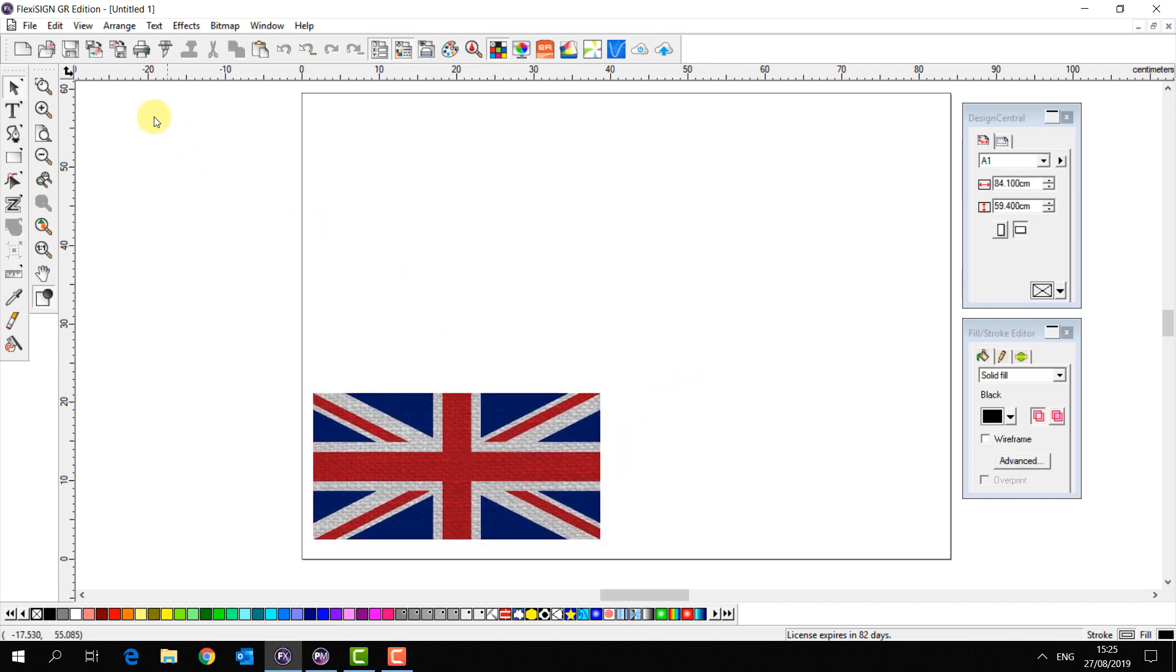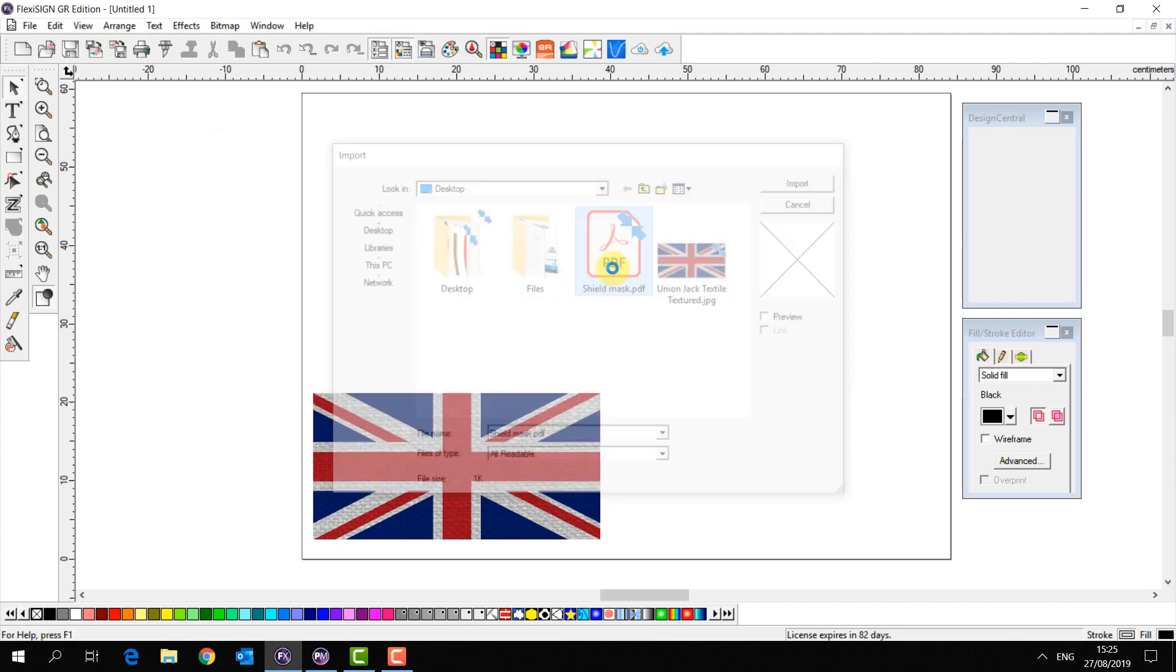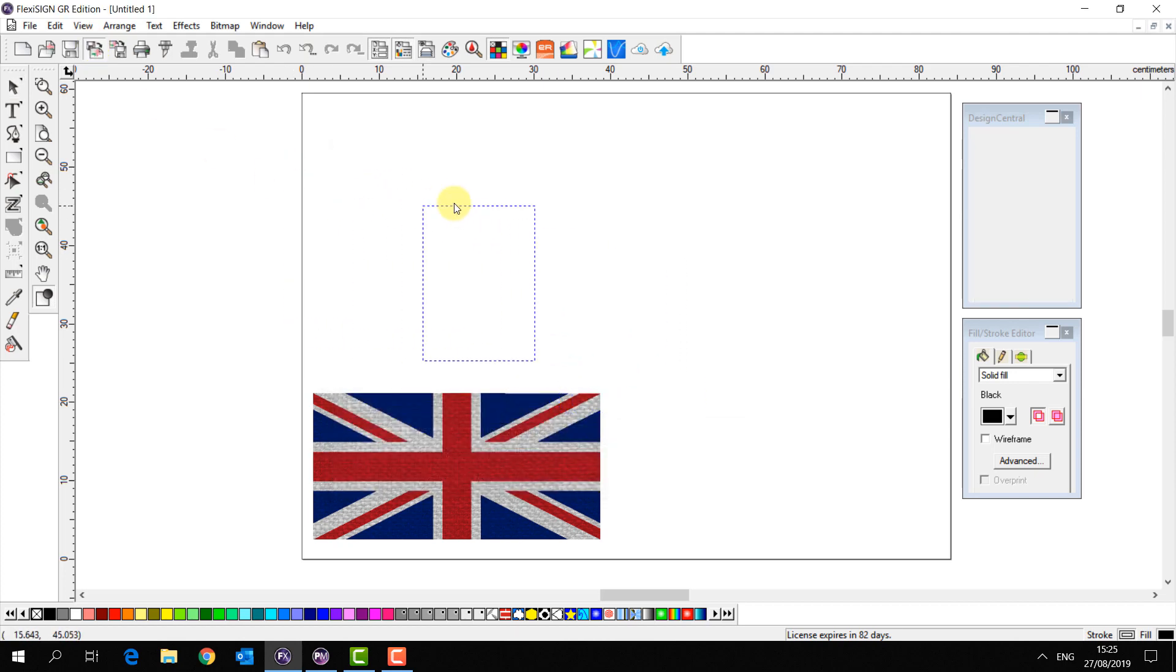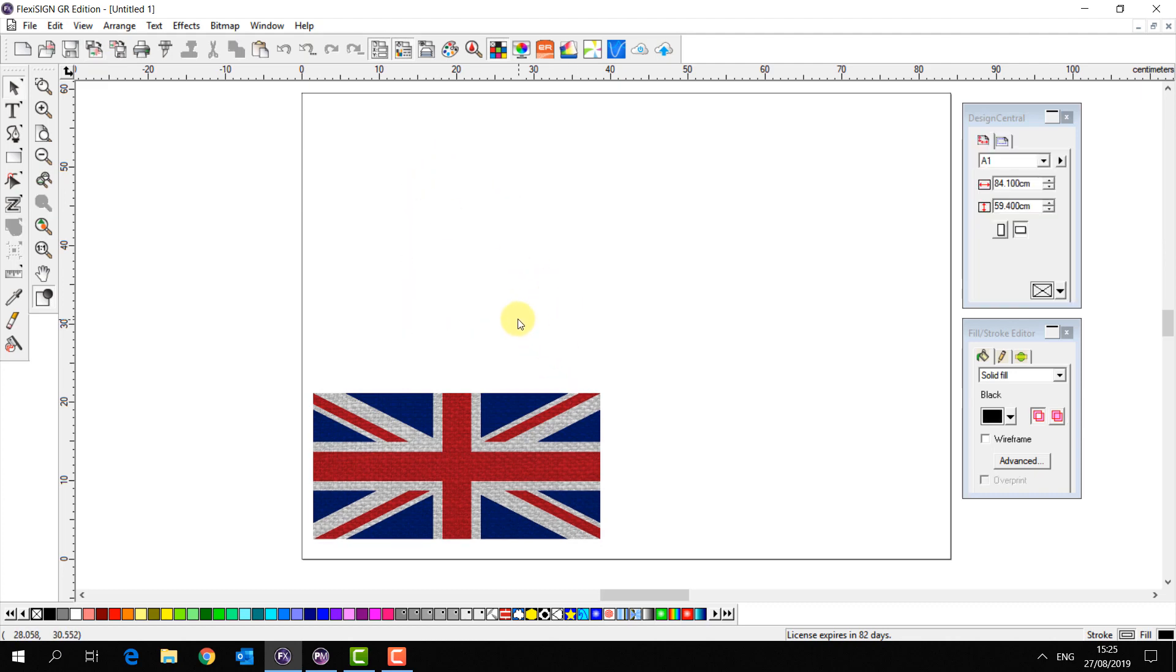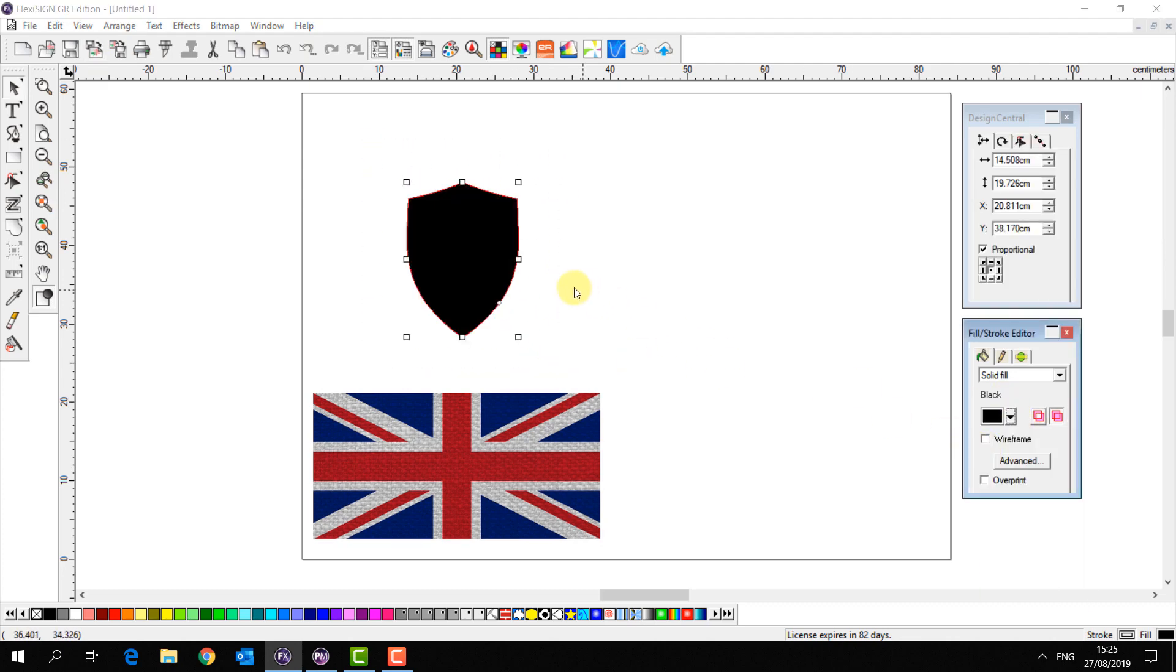In this case we're going to make ourselves a simple sticker, multiply copies and send it through to a VersaWorks queue. So I'm going to import a shield, it's just a vector shield, it's solid white and I'll make that black so it's very clear.